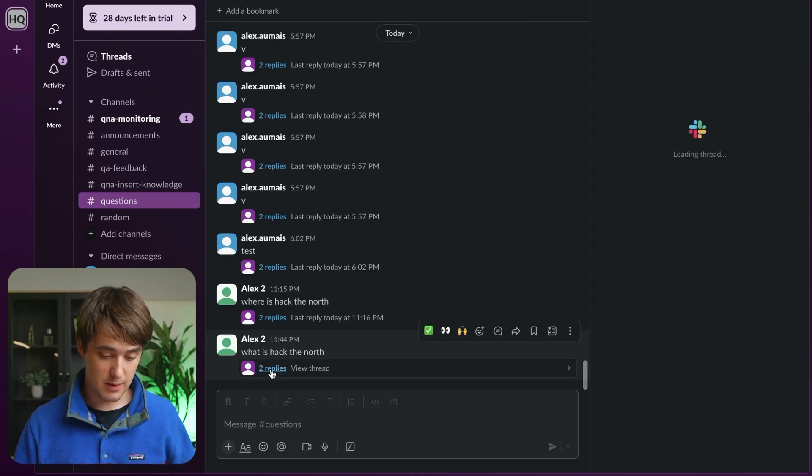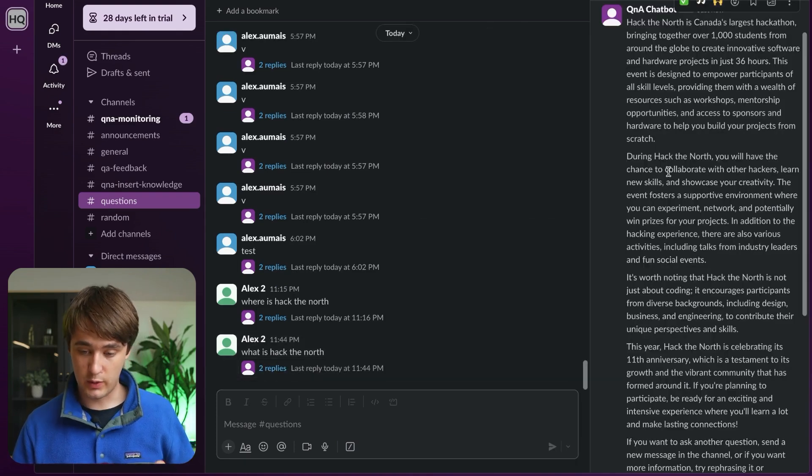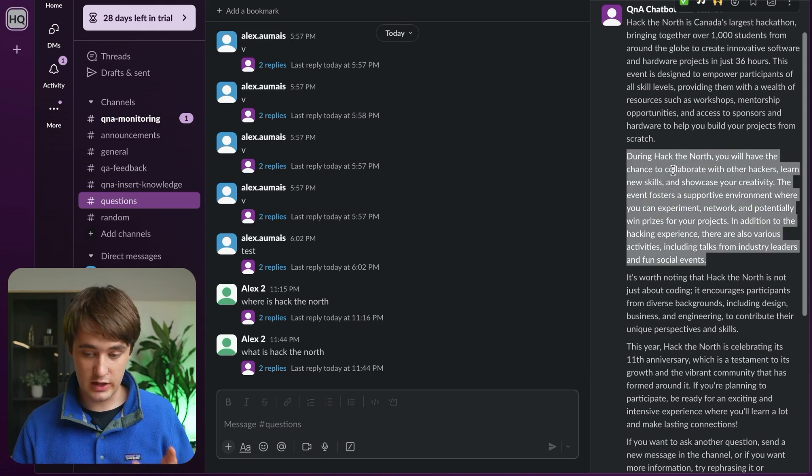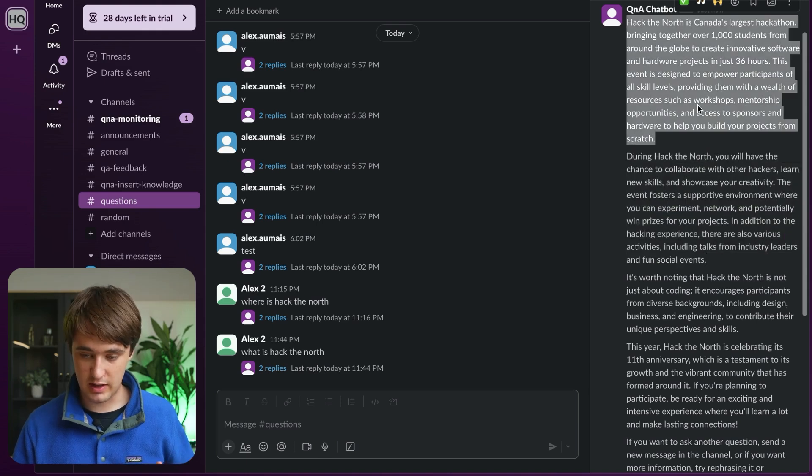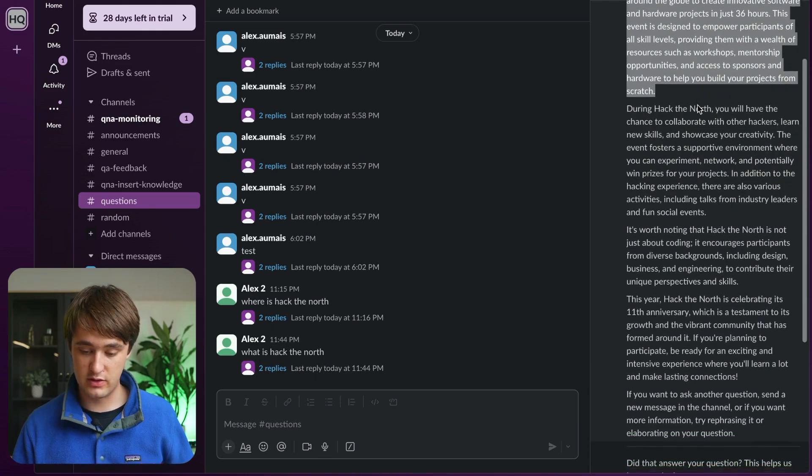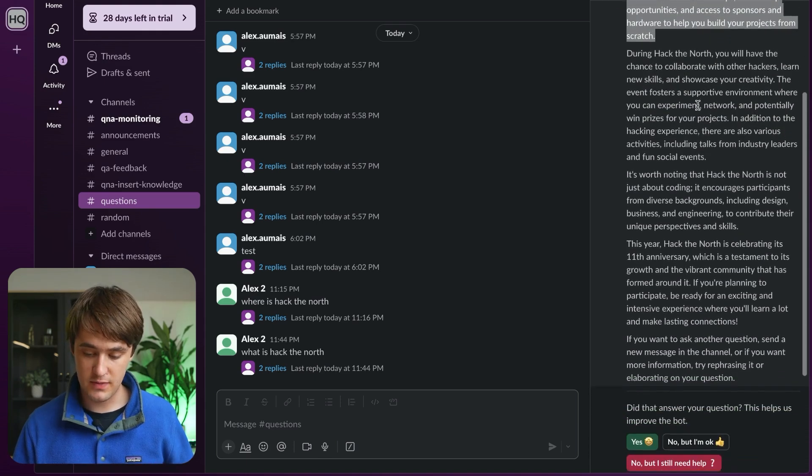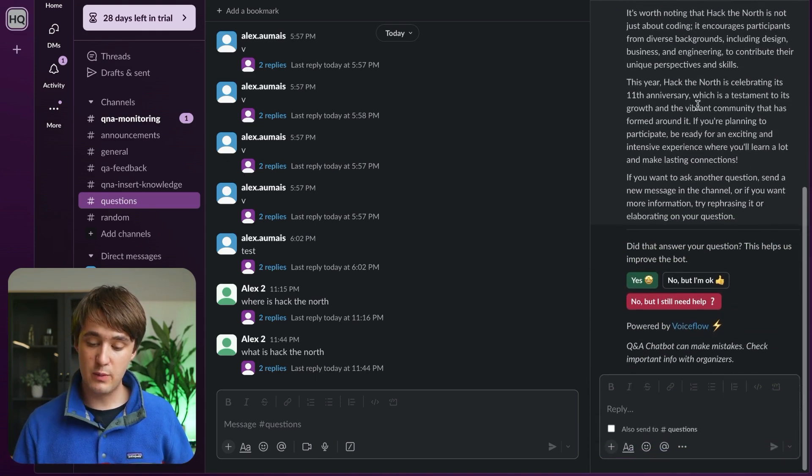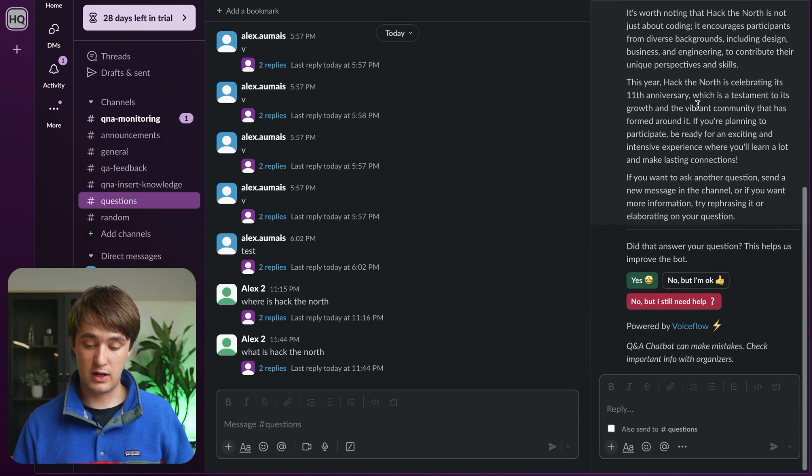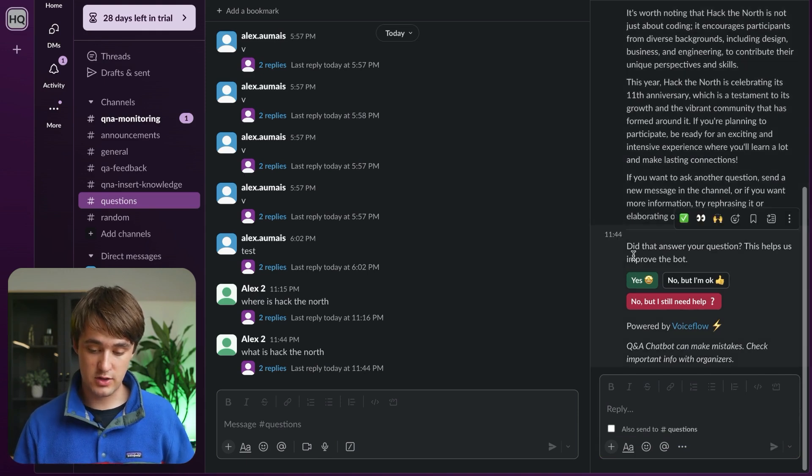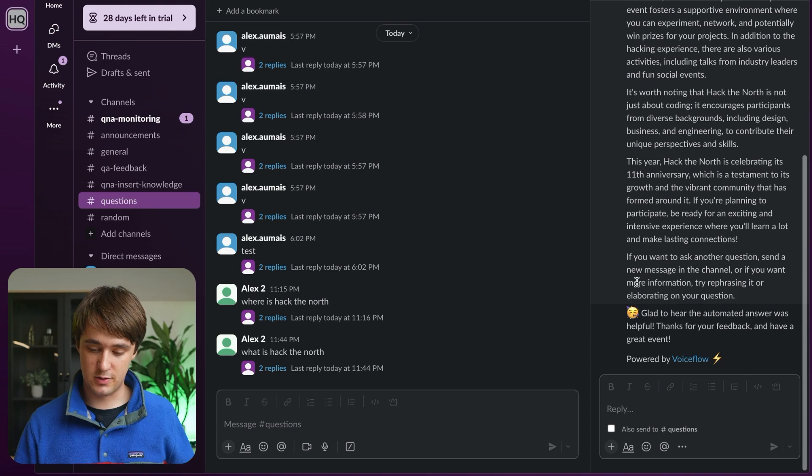So here we see the answer came back. We can read it, a really long answer explaining what Hackathon is, very thorough. And then at the end, we can give some feedback on if it was good or not. Let's say yes, this was a great answer.